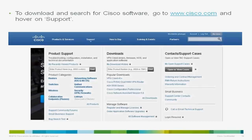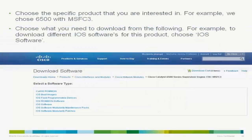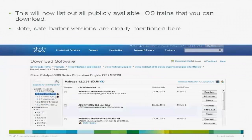There's a text box where you can put in your product number — the device you want a software image for. As an example, I've put in 6500 here. It depends on various combinations of the device and you get a dropdown menu. In our example we get all the supervisors compatible with the 6500; I'm choosing the SUP 720 with the MSFC3. Once you've focused on the specific device, you get choices for downloading the ROMMON software or the IOS software. We're interested in the IOS software. Once you click on IOS software you land on a page showing all publicly available software images to download.